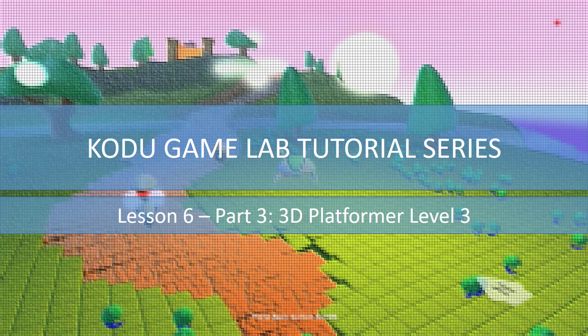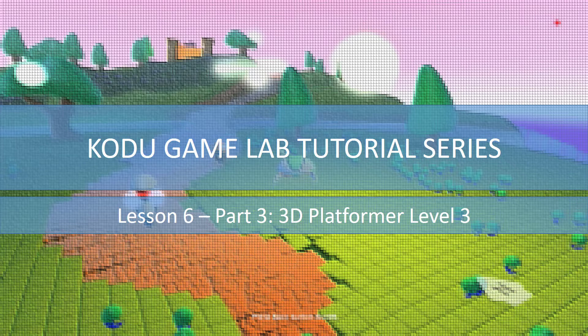Welcome to the final part of Lesson 6 of the Kudu Game Lab Tutorial Series. In this lesson, we're going to finish off the level that we started in Part 2 by adding coins, water that can destroy us, and checking if we have enough coins when we bump the tower to win the game or not. Let's begin.